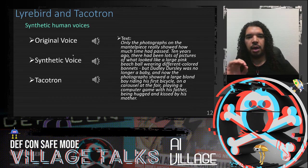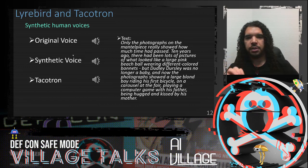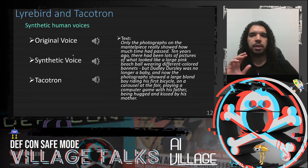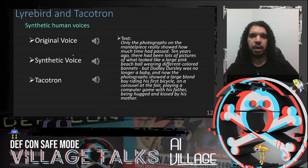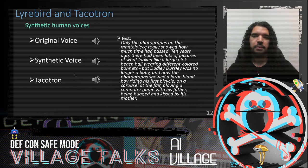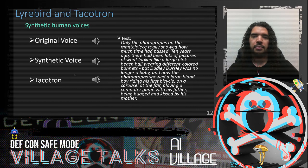This last one is really interesting — this is Tacotron, a Google project. When you listen to this, pay attention to the breaths. As humans, we tend to have filler words like 'um' and 'uh,' and between sentences and commas we usually have a bit of a pause or a breath. The Tacotron model actually picked that up. This is fully synthetic voice: 'Only the photograph really showed how much time had passed. Ten years ago, there had been lots of pictures of what looked like a large pink beach ball wearing different colored bonnets. But Dudley Dursley was no longer a baby...'